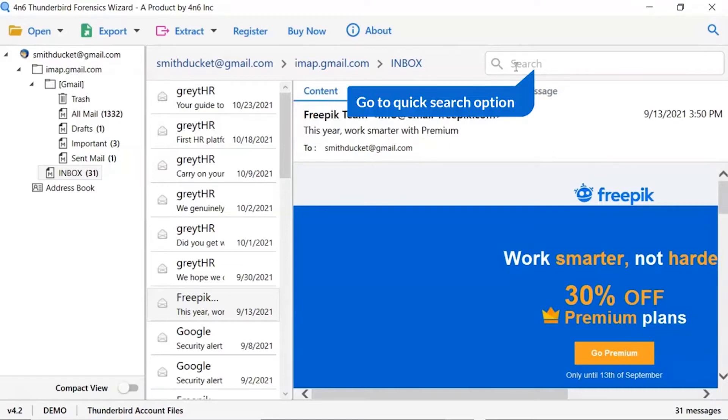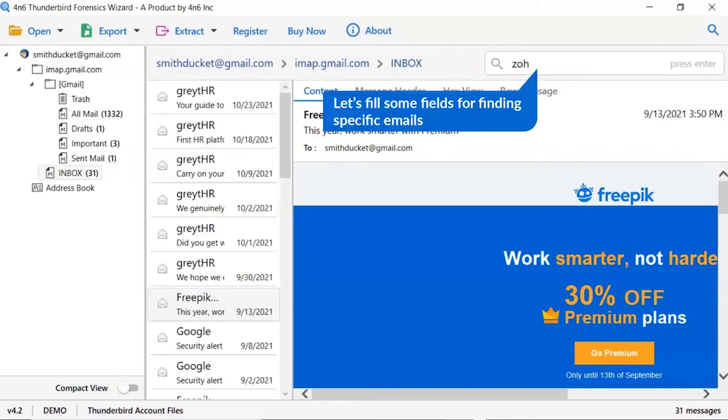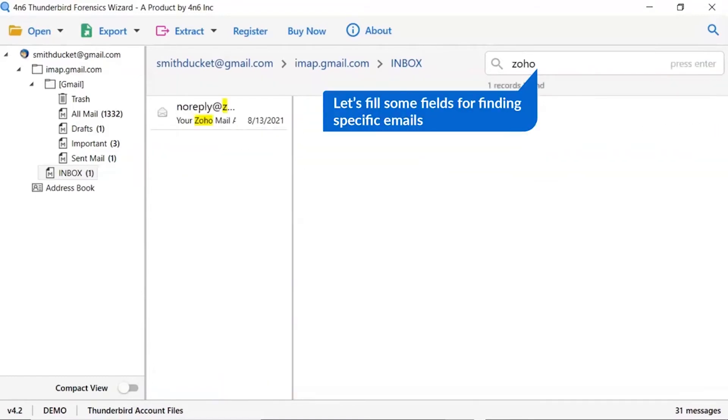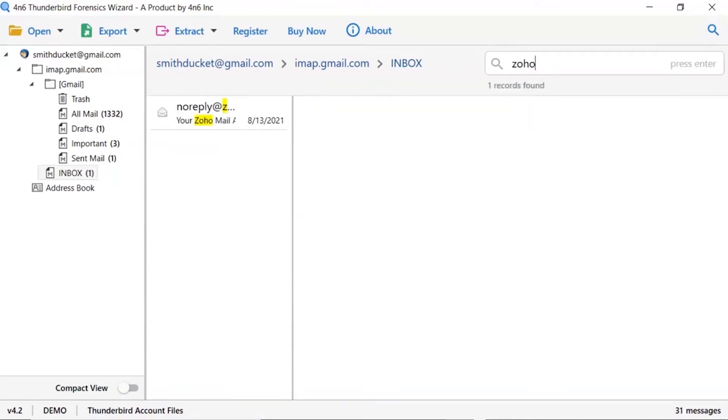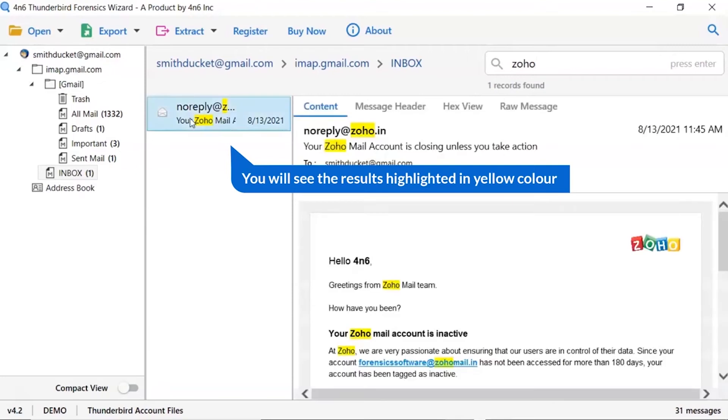Now, learn about the most significant advantage of the software: quick search function. This enables the forensic investigator to have a first-class analysis of Thunderbird emails with advanced techniques. Just enter the keyword and search the information in the related emails of the folder. The software highlights your searched keyword in yellow color. This way you can search keywords in other mailboxes.